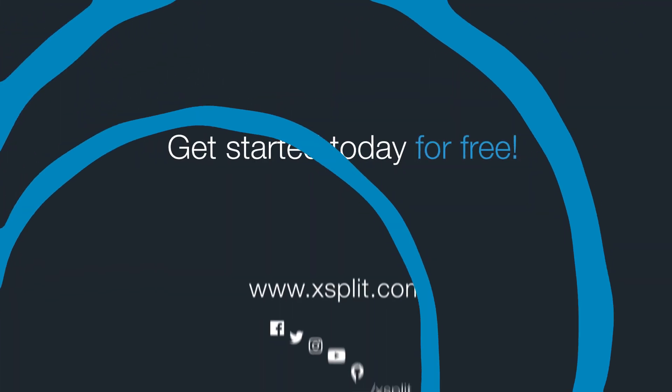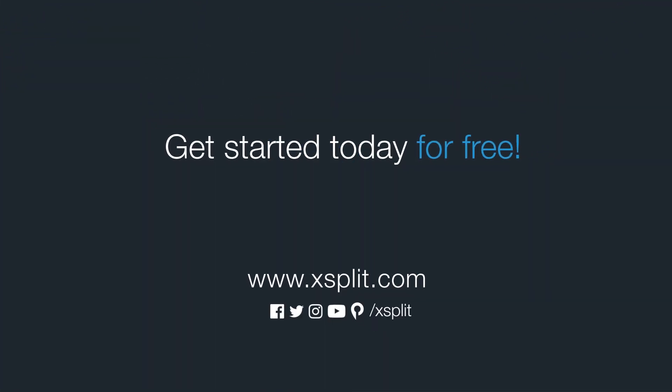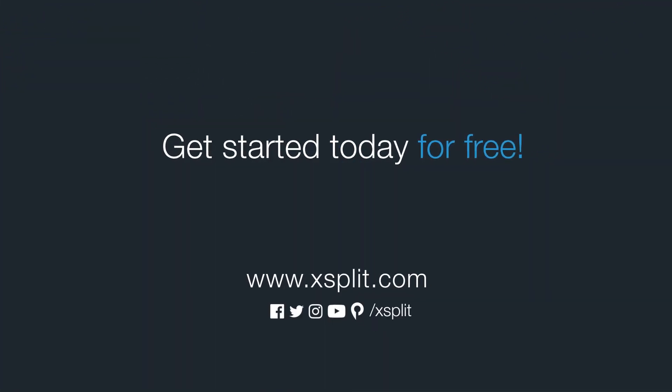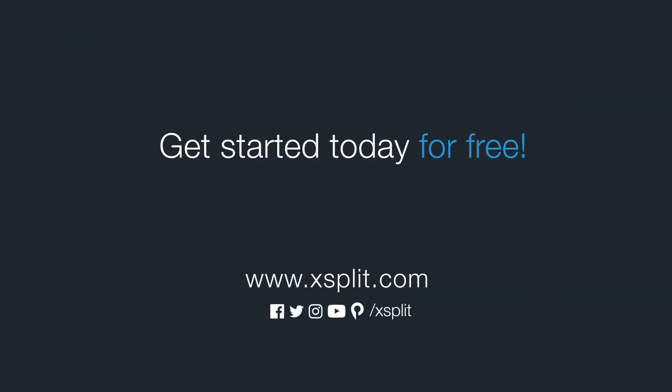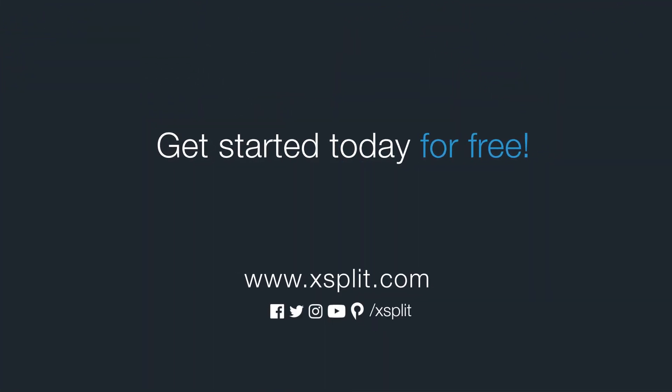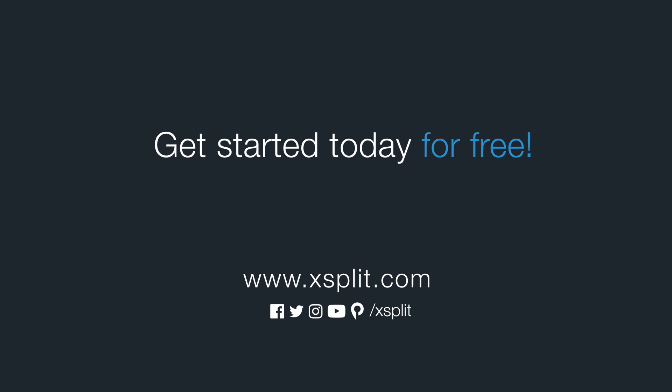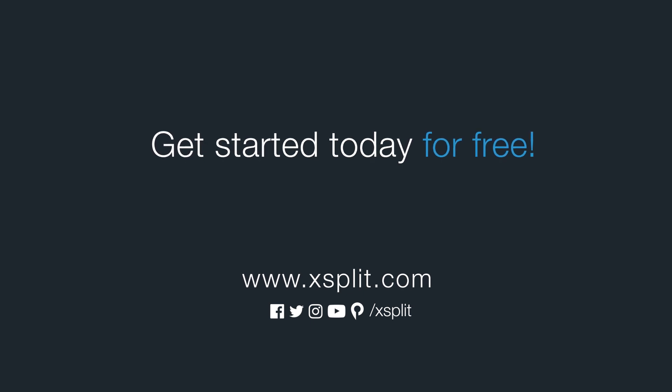And that's the new Macro extension in XSplit Broadcaster. For more information, check out XSplit.com and be sure to follow us on social media.